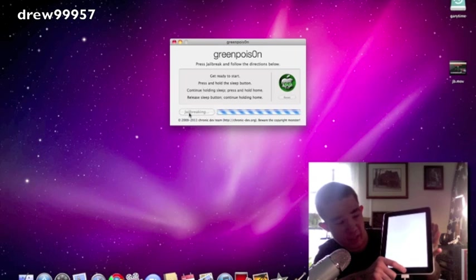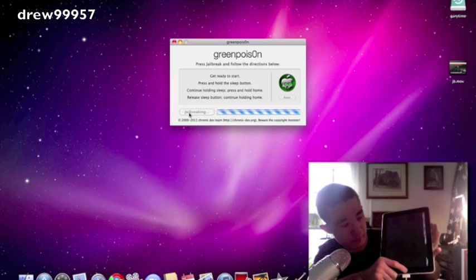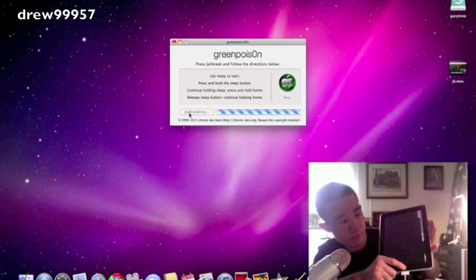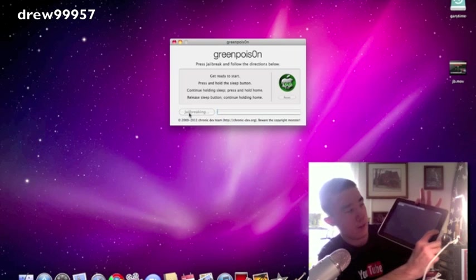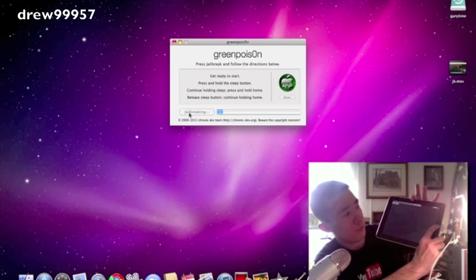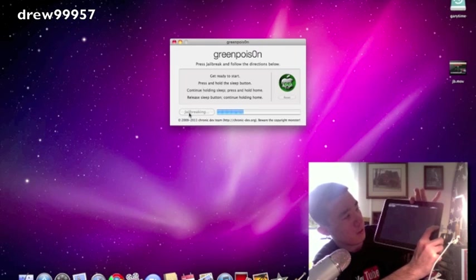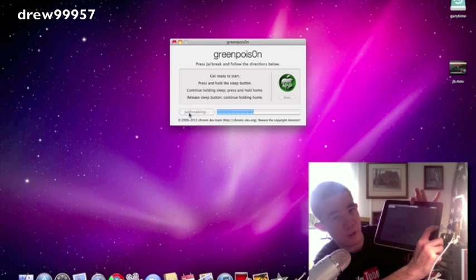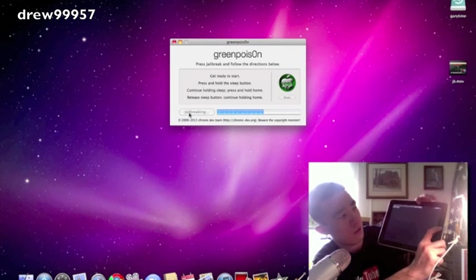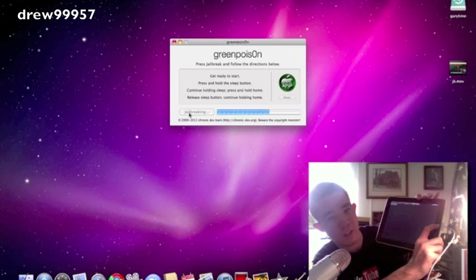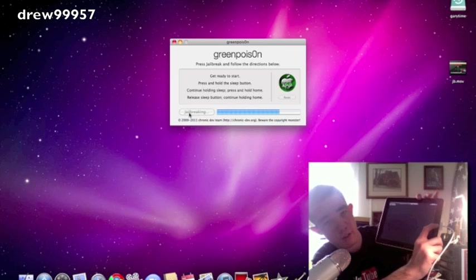Then it should say jailbreaking. White screen is a good thing, so don't be panicking. And then we get the lighters on the screen. That tells us the jailbreak is done. Keep holding the home button though—do not release it until it says done on the screen.